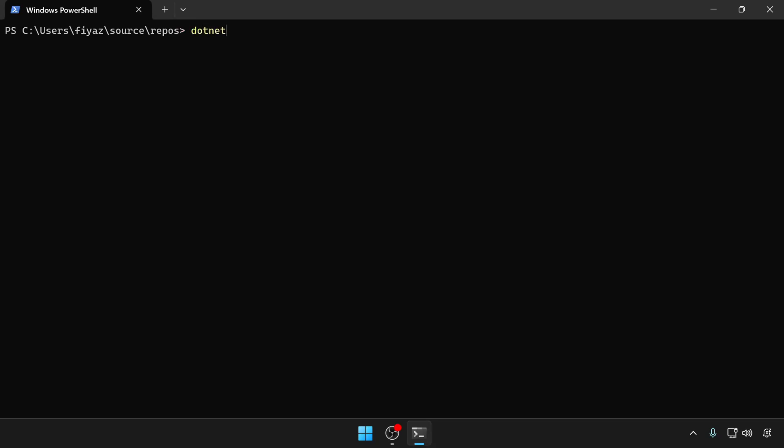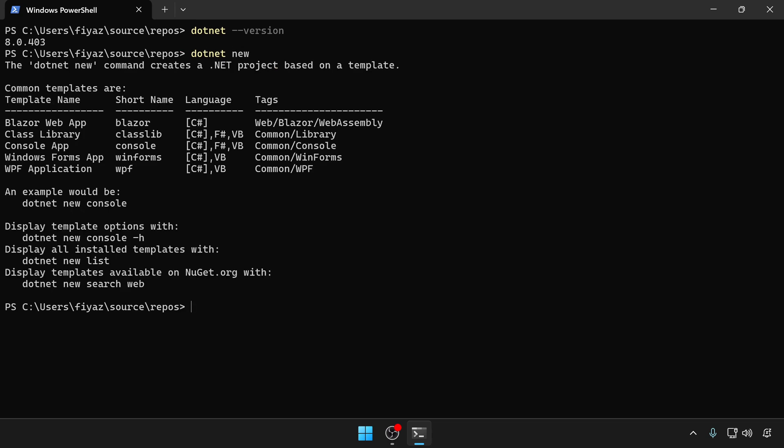Let's start with checking the .NET SDK version to make sure we are all on the same page. Now let's see what templates are available. We're gonna use this Blazor template.